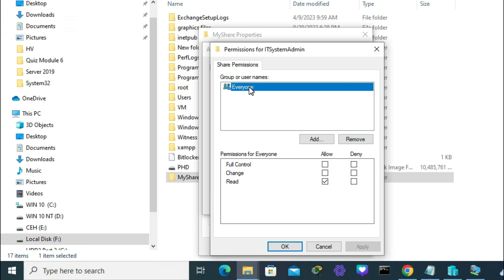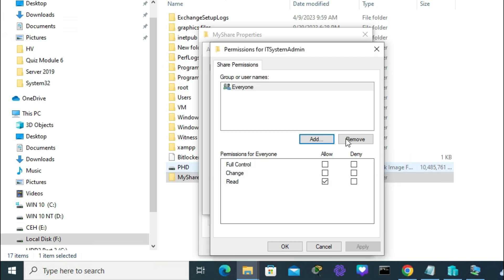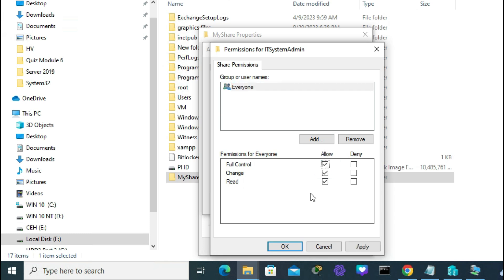You can give permission for a specific user by clicking Add and typing the username, but I'm giving permission to Everyone with Full Control. You can choose any permission from here.